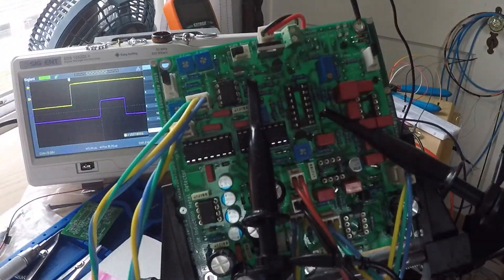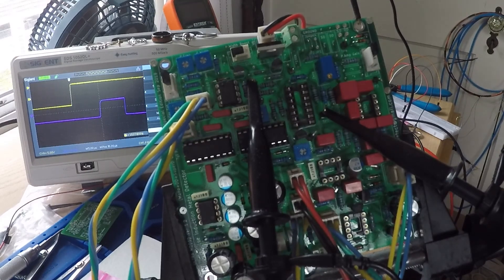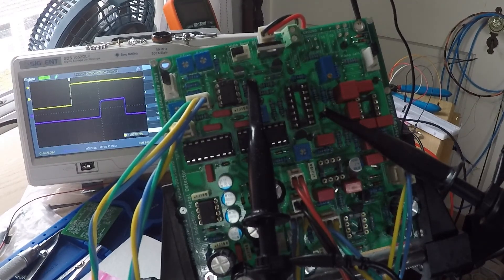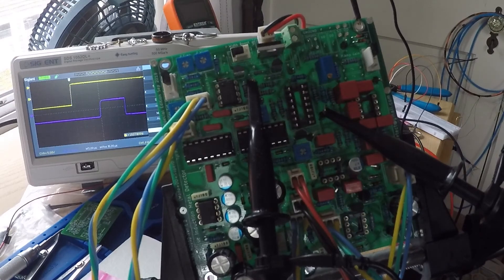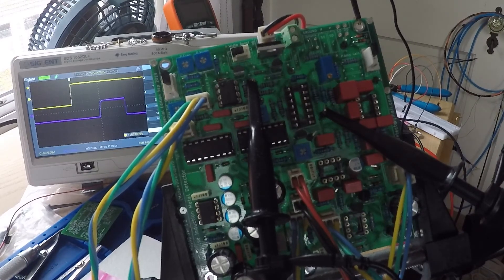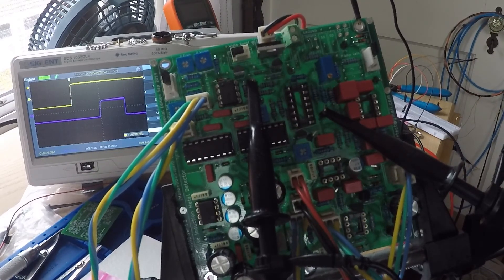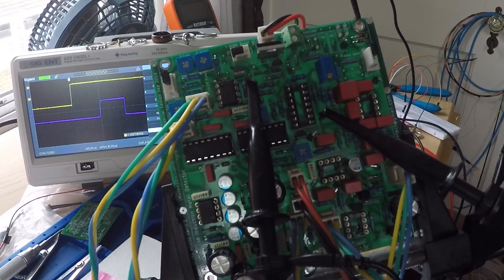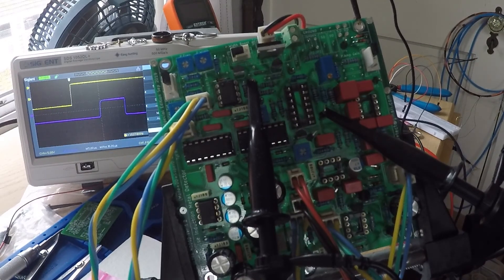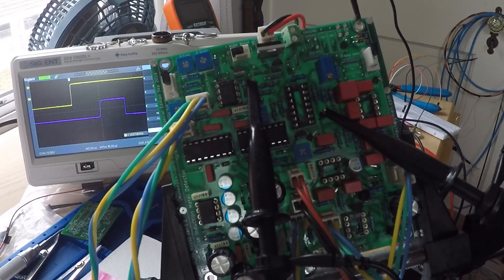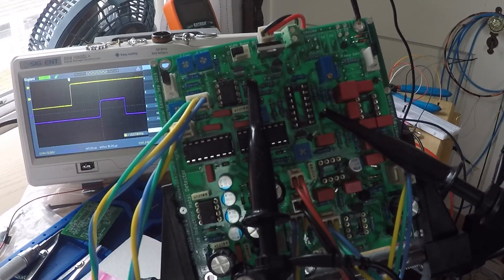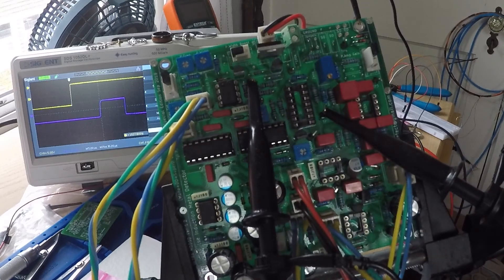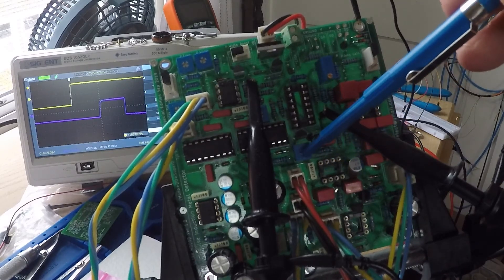All right, here we are back again continuing on with step four of the calibration. So I've set the time on the scope down to five microseconds. And what we're going to do is adjust the 5k sample width trim pod, which is this one right here.